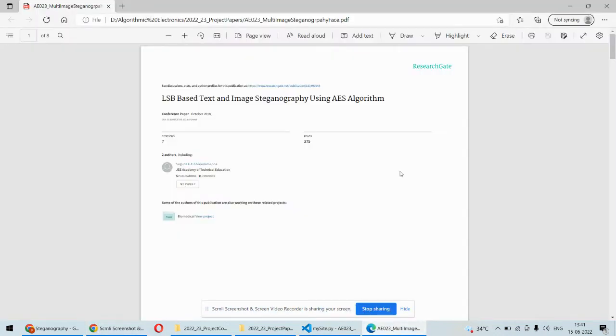Hello and welcome to our YouTube channel. In this video we are going to discuss a data security based project implemented in Python, which is meant for information security and secret communication.